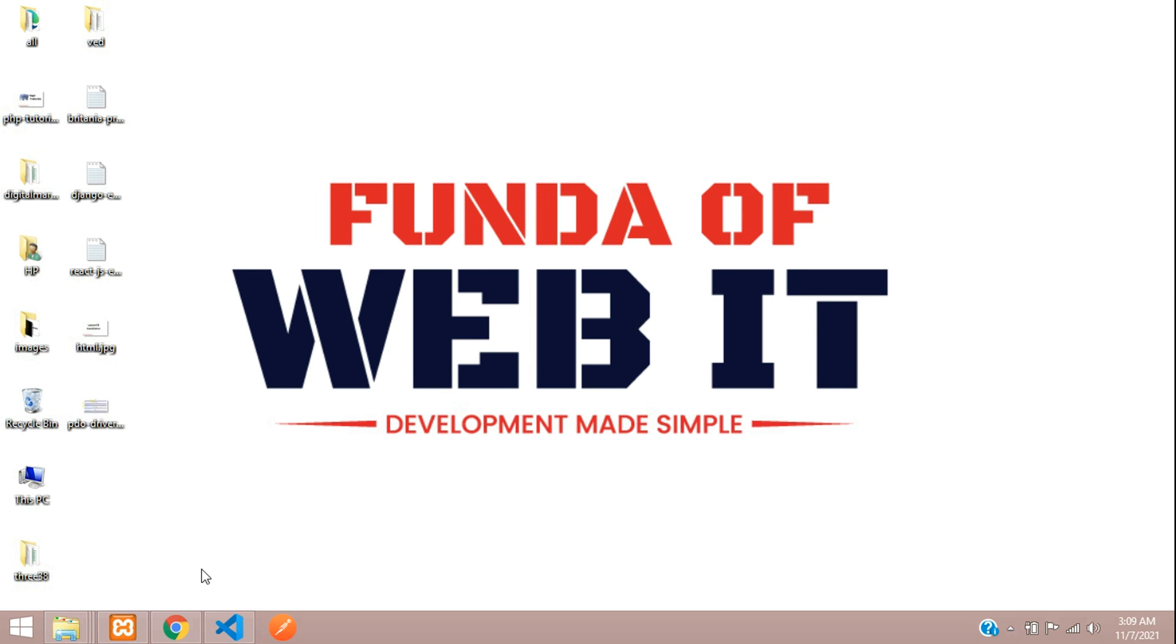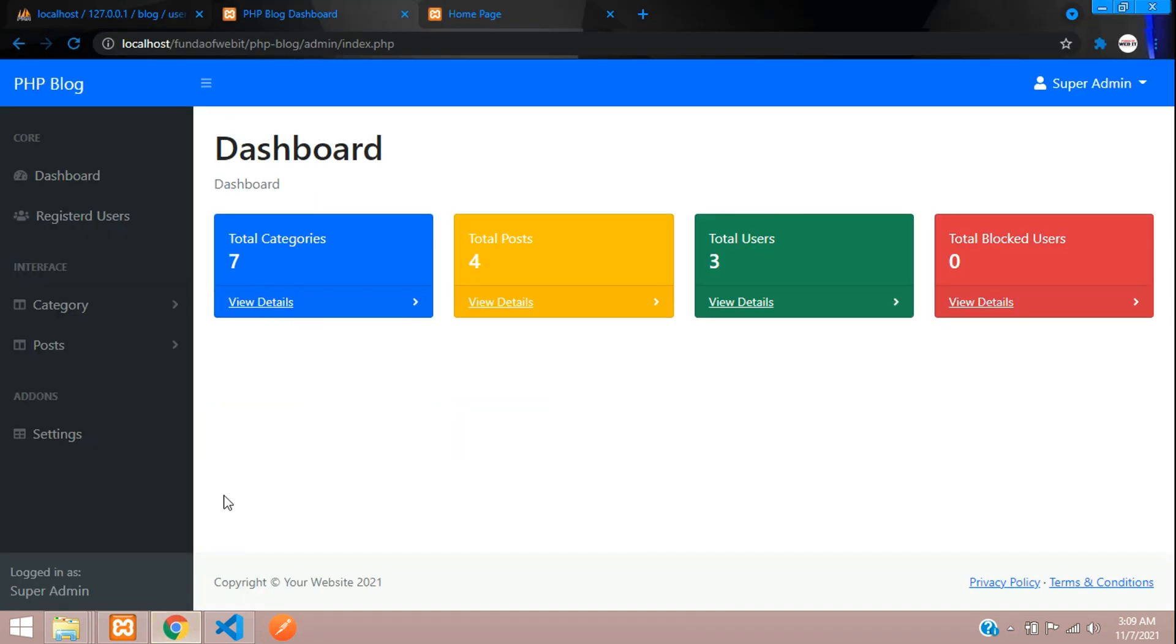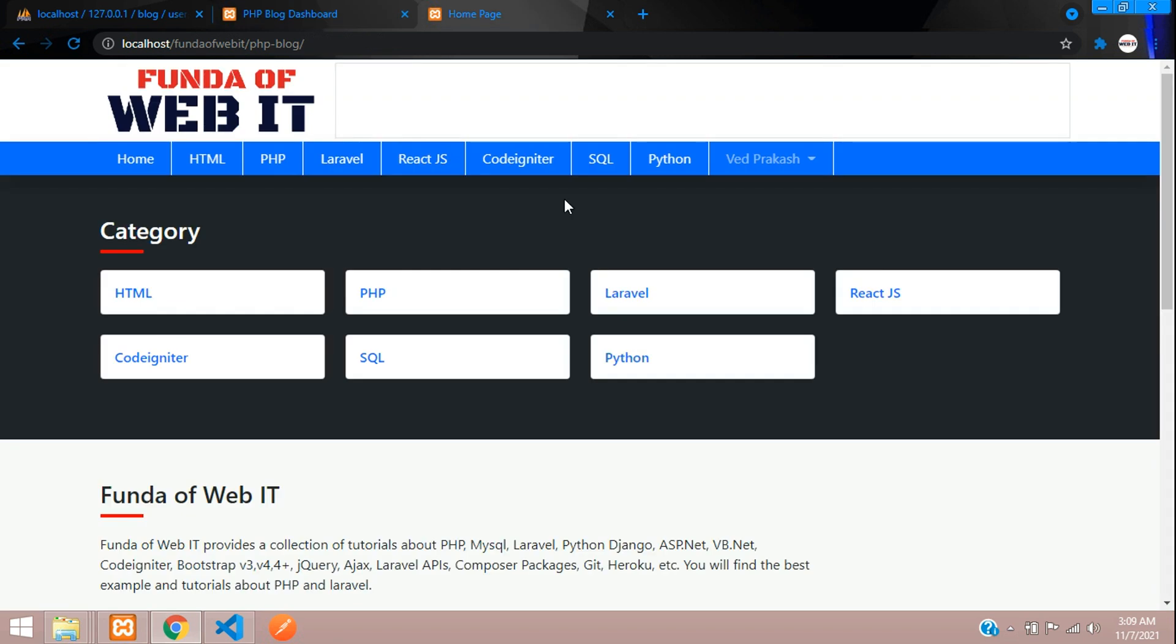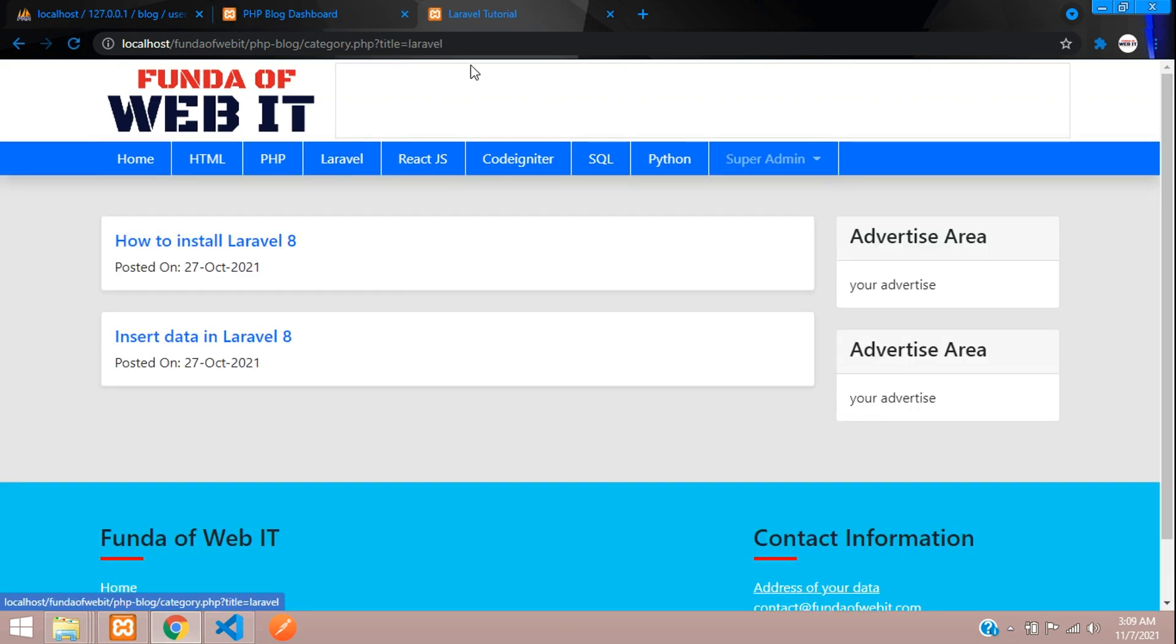Hey guys, welcome back. We're continuing our PHP blog series and in this video we're going to see how to clean up our URLs. For example, if you go to Laravel...